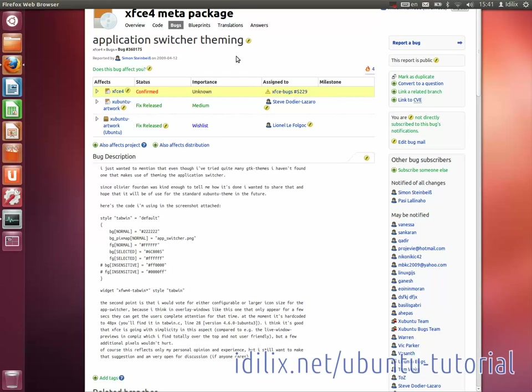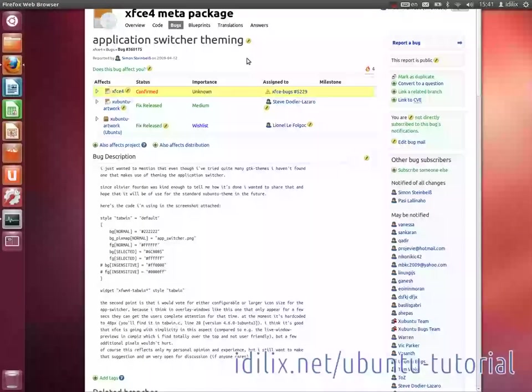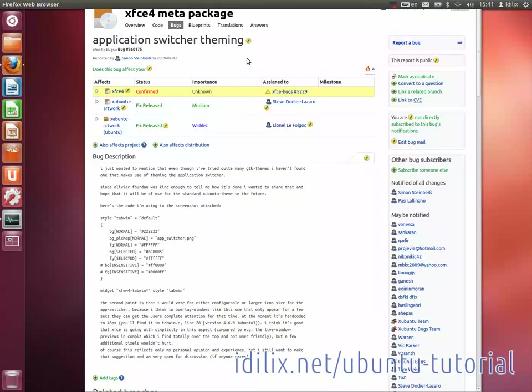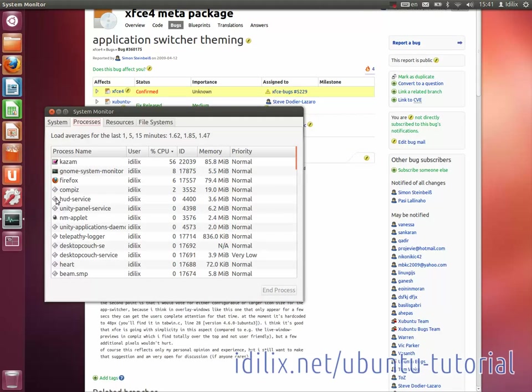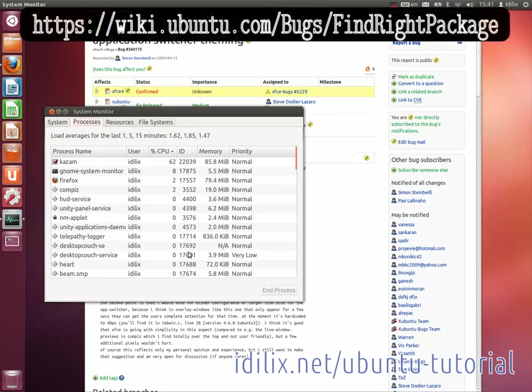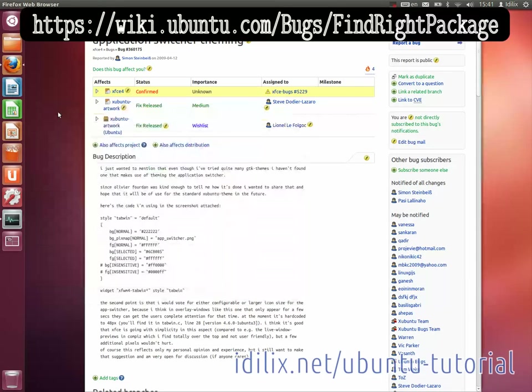First, determine the right package that is causing your problems. If the program is running, use the system monitor as described in the second video of this tutorial to find the ID of the process. If it's not running, take a look at the link that appears on this video for detailed instructions.